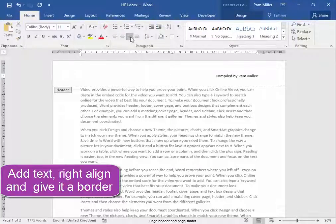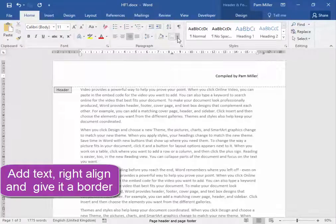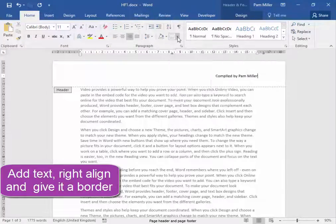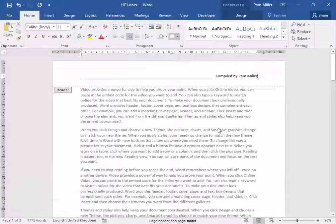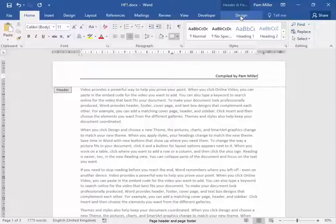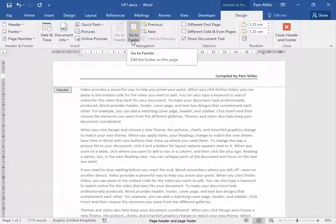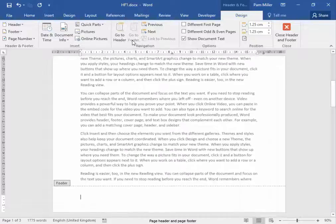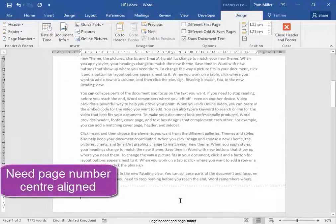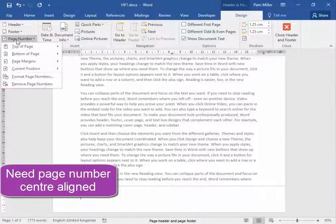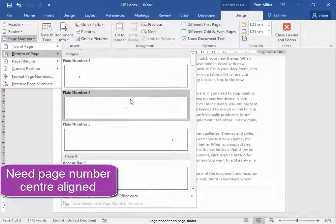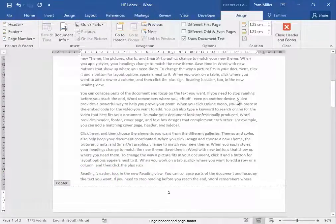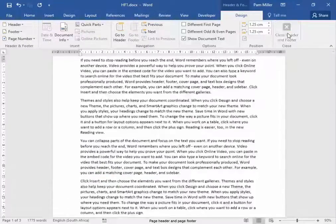I need there to be a line underneath it, right across the page. So I'm going to borders, bottom border. I'm going to go back to header and footer design and from here I'm going to go to footer. Now here I need the page number. Page number, bottom of page, centered. Close header and footer.